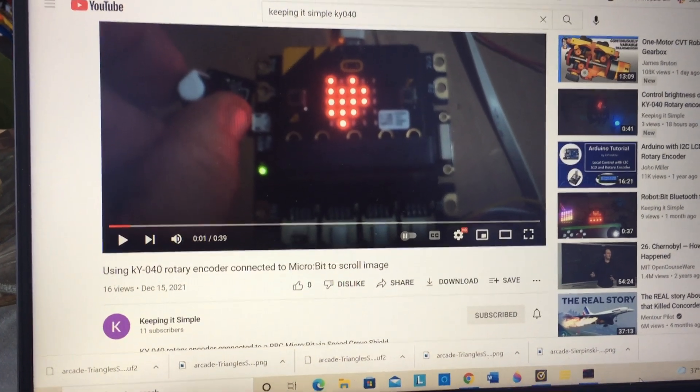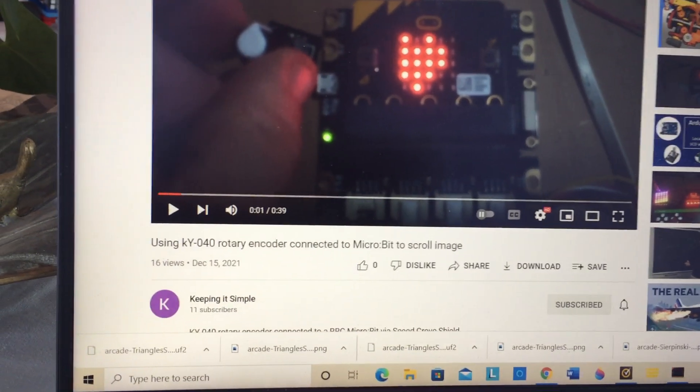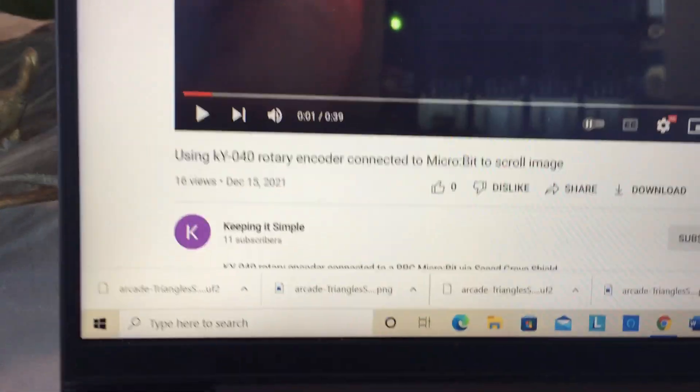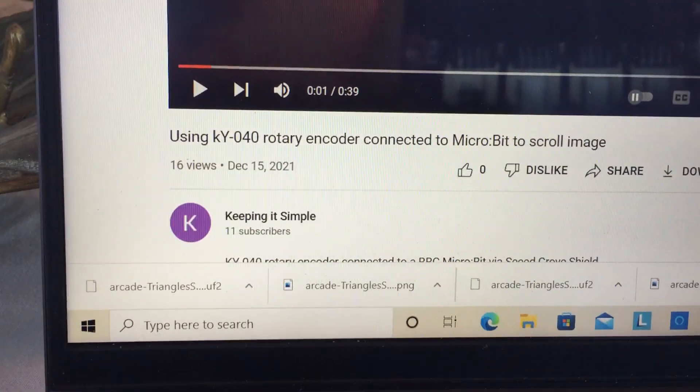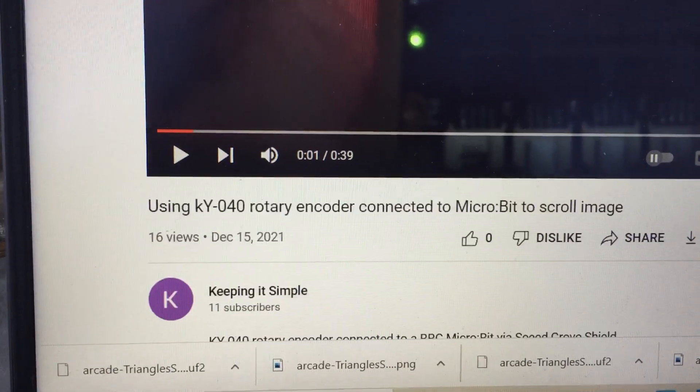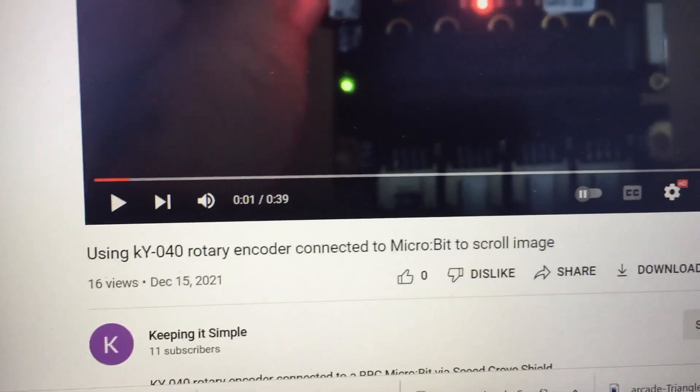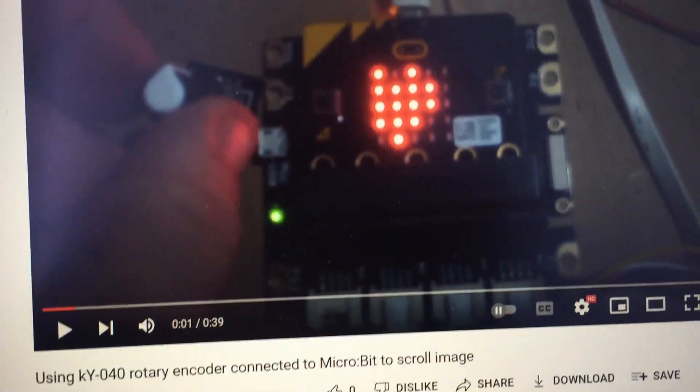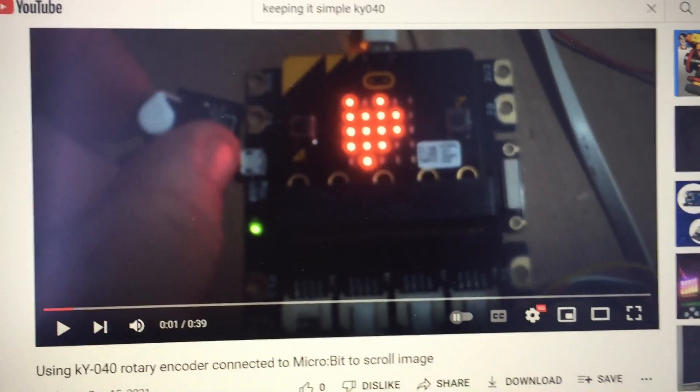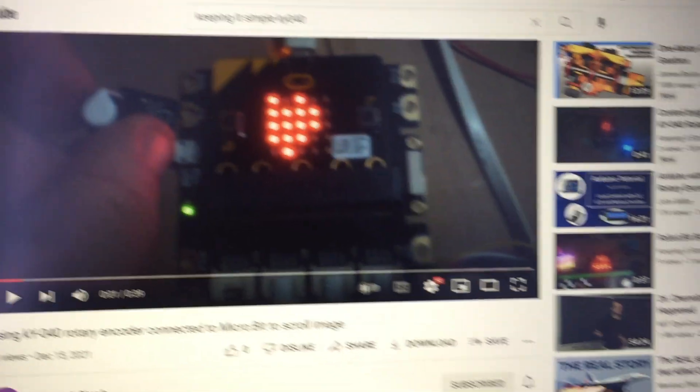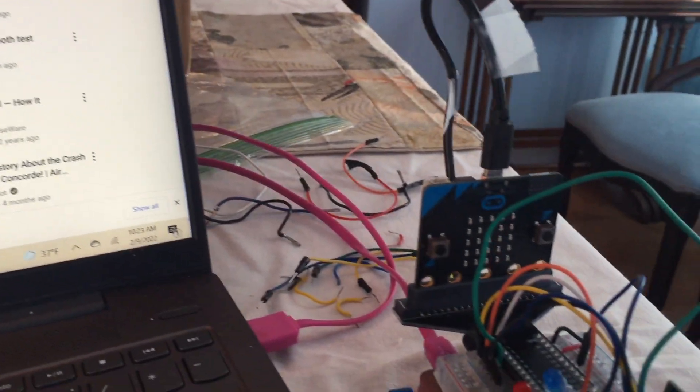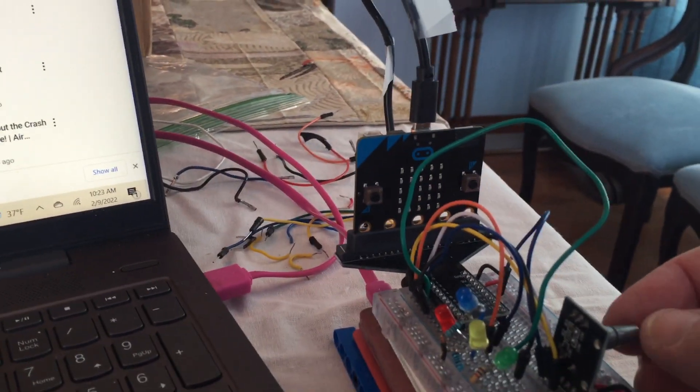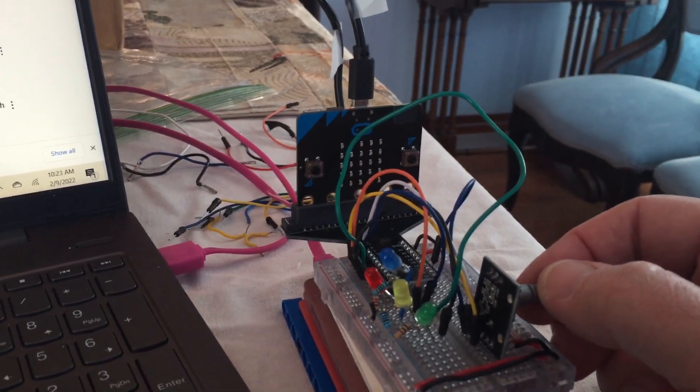This is a continuation of the program by Jason Davies on keeping it simple, using the KY040 rotary encoder and Mr. Klein's extension for microbit with makecode.